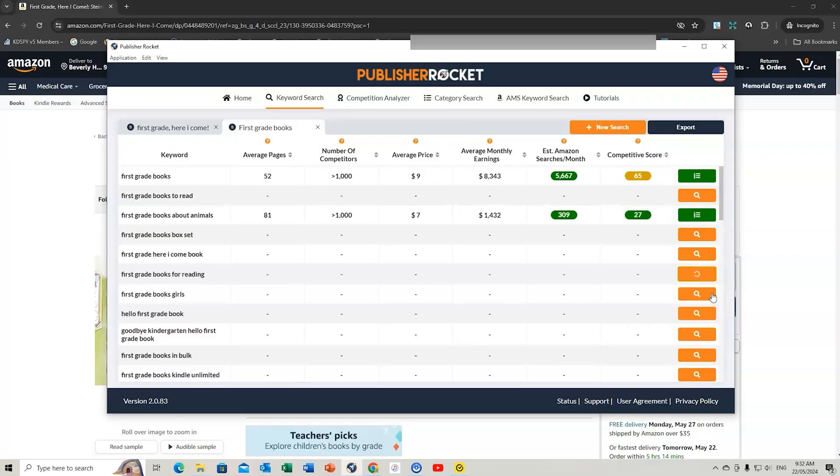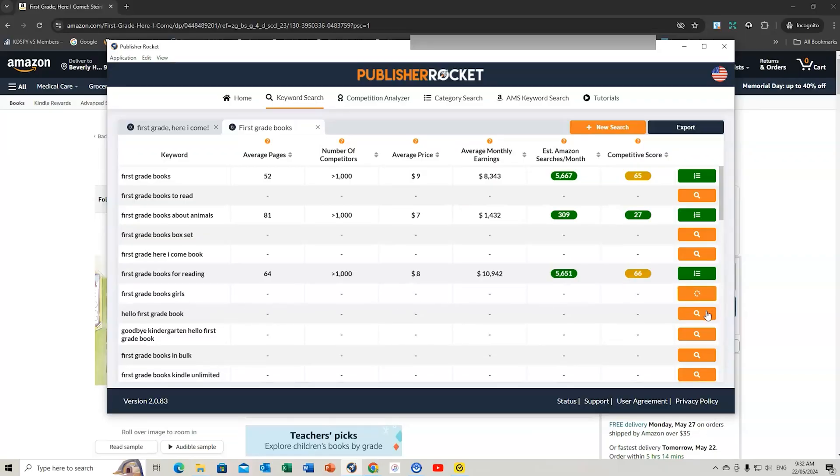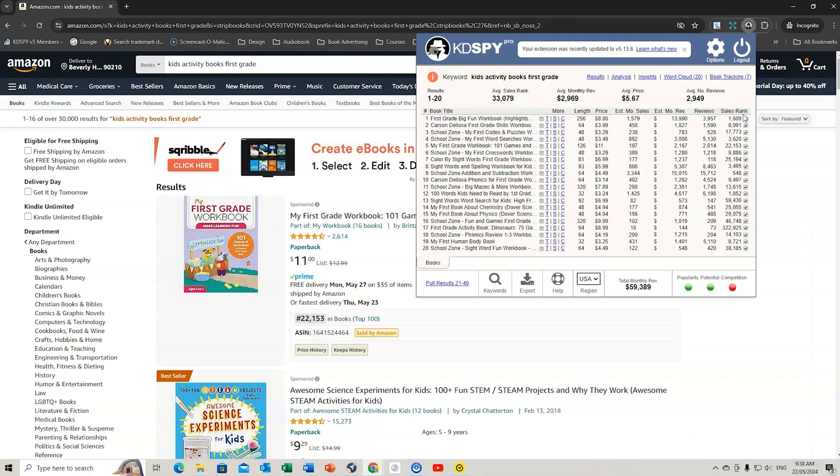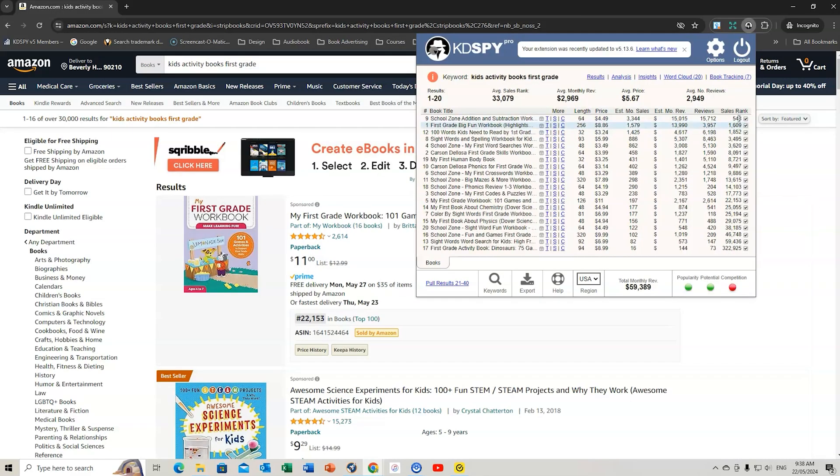Hello and welcome. My name is Romney from Global Self-Publishing. In this video, I'm going to show you how you can use both Publisher Rocket and KDSpy together as a powerful niche research tool. When conducting niche research for Amazon KDP, it's important that you don't just rely on one tool.